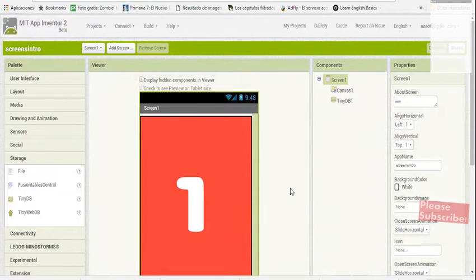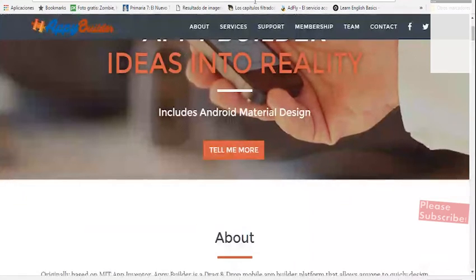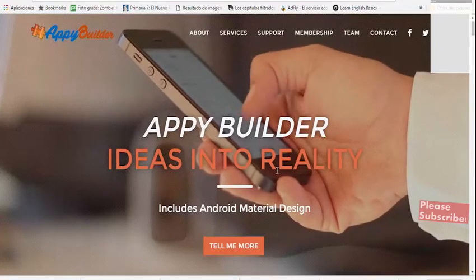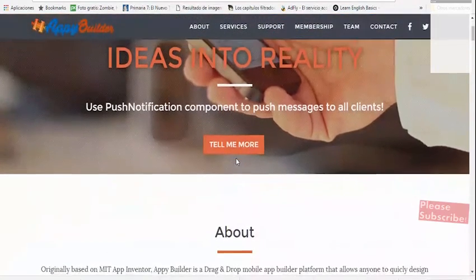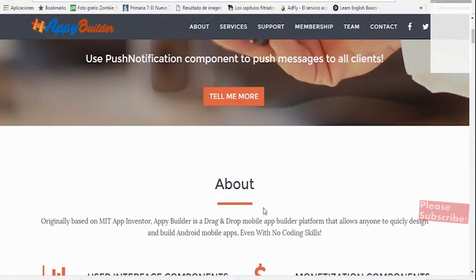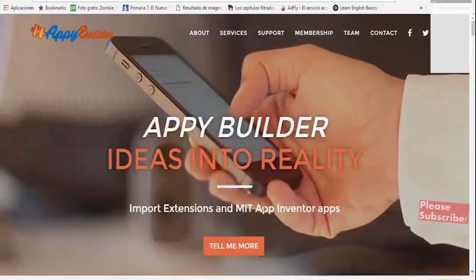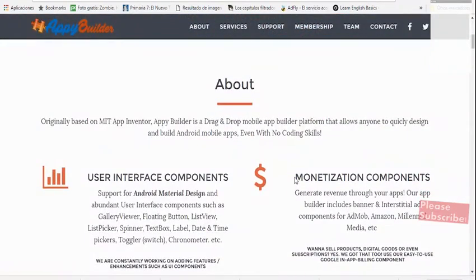As you know, it is not possible to use AdMob directly with App Inventor, but there is a solution called App Builder. App Builder is a server — basically a modified version of App Inventor — but best of all, this version allows you to monetize your apps. And not only that, it has many original features that you cannot find in the original App Inventor.